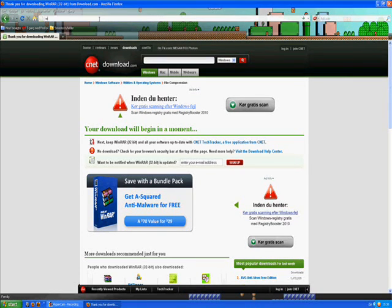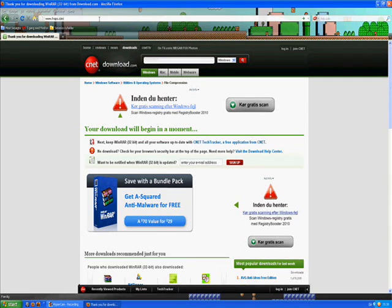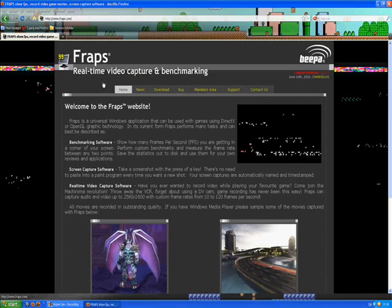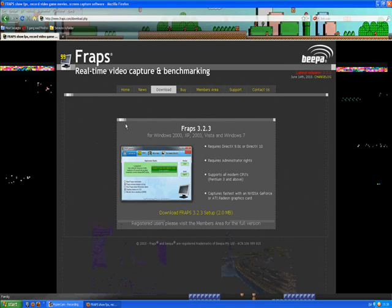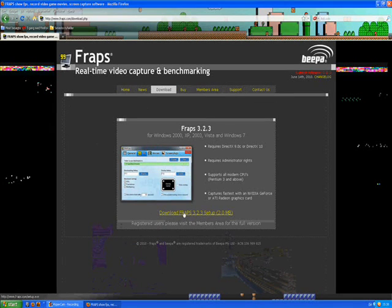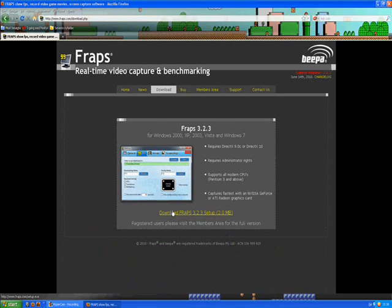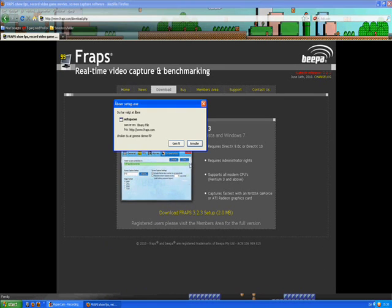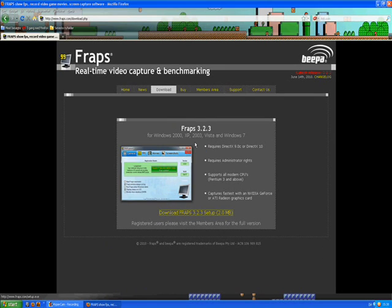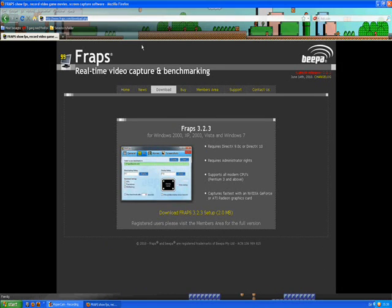Now you wanna go to www.fraps.com, click on download, and download Fraps 3.2.3 setup. The link will also be in the description. Just click download, save the file, and install the program.